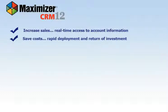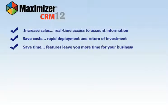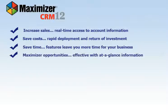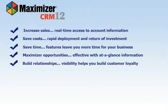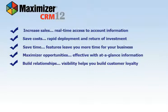It's easy to deploy providing a quick turnaround of investment. Its features and workflow processes leave you more time for your core business. At-a-glance information allows you to manage your business effectively. Maximizer CRM is a key tool your business needs to manage customer relationships and foster internal collaboration.